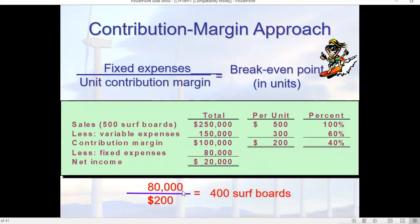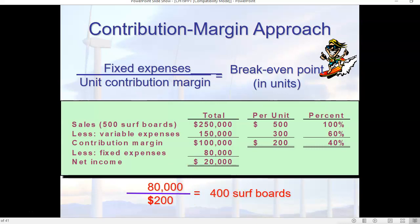This is the exact same example, but more specifically showing break-even point. Our fixed costs are still $80,000 and our unit contribution margin is still $200. Executing this, we find we have to sell 400 surfboards to break even. We could do the exact same thing to determine how many surfboards we have to sell to make $100,000, $200,000, $140,000 — whatever target we want to plug in. But for now, we're just looking at break-even analysis in number of units.